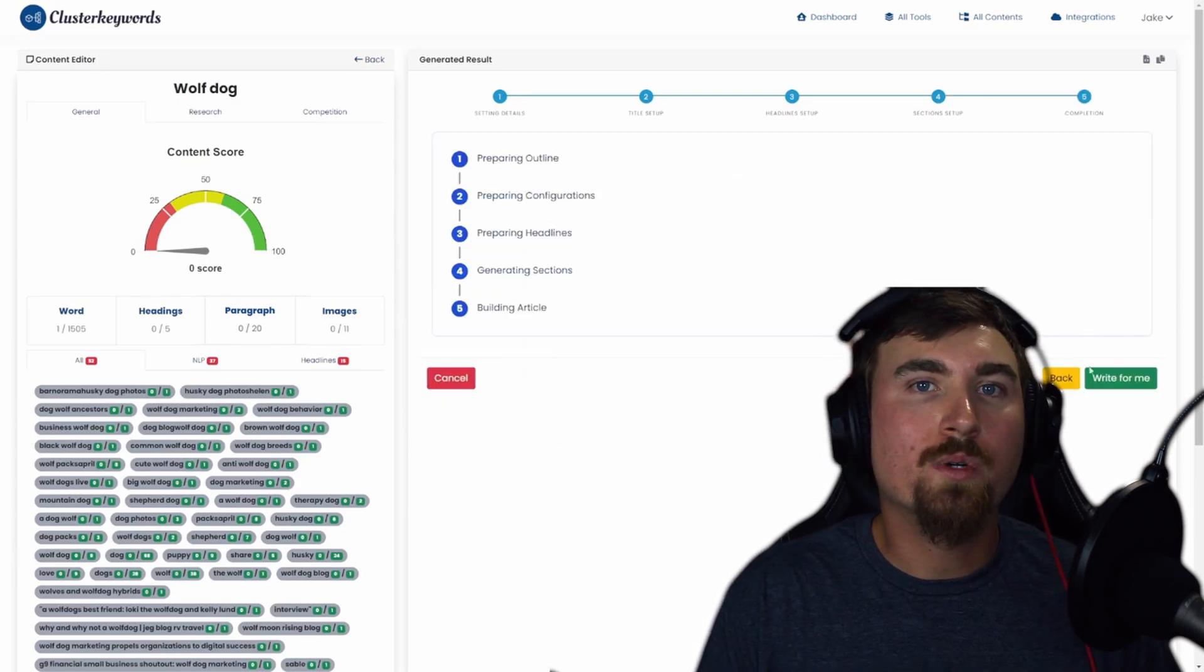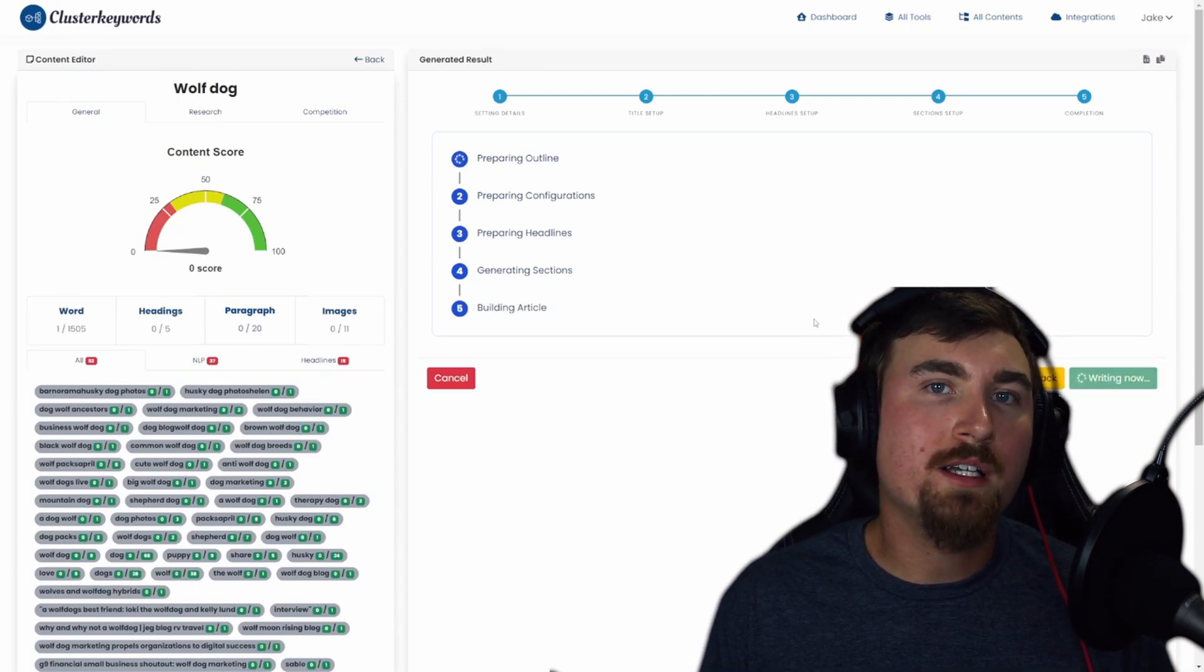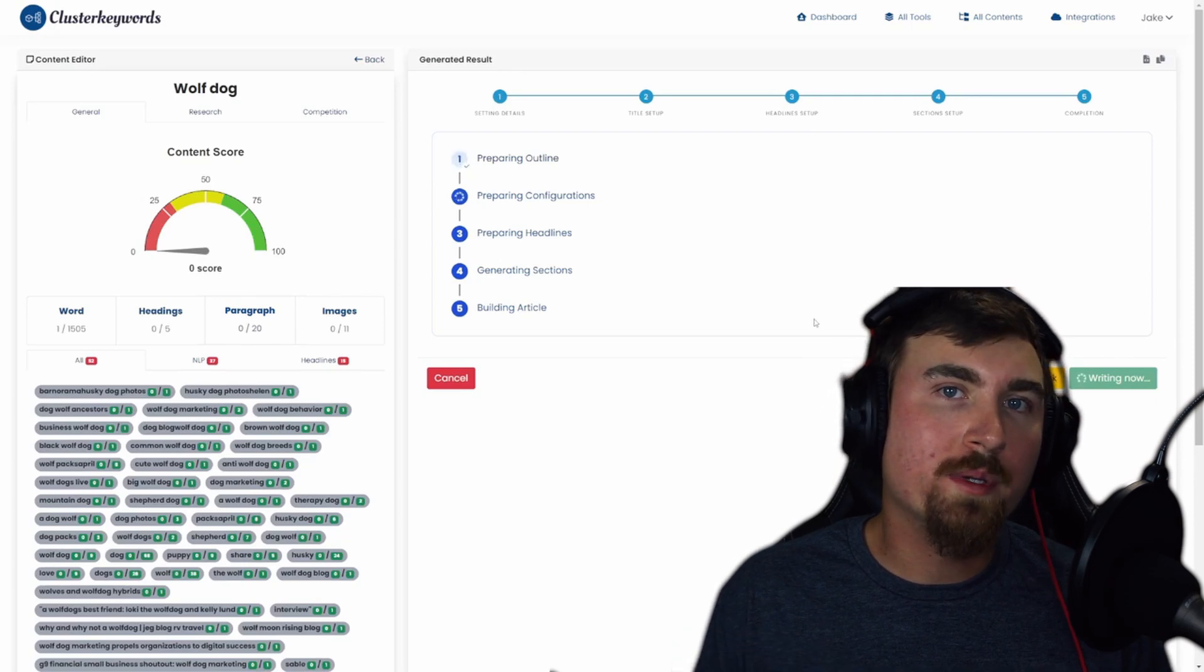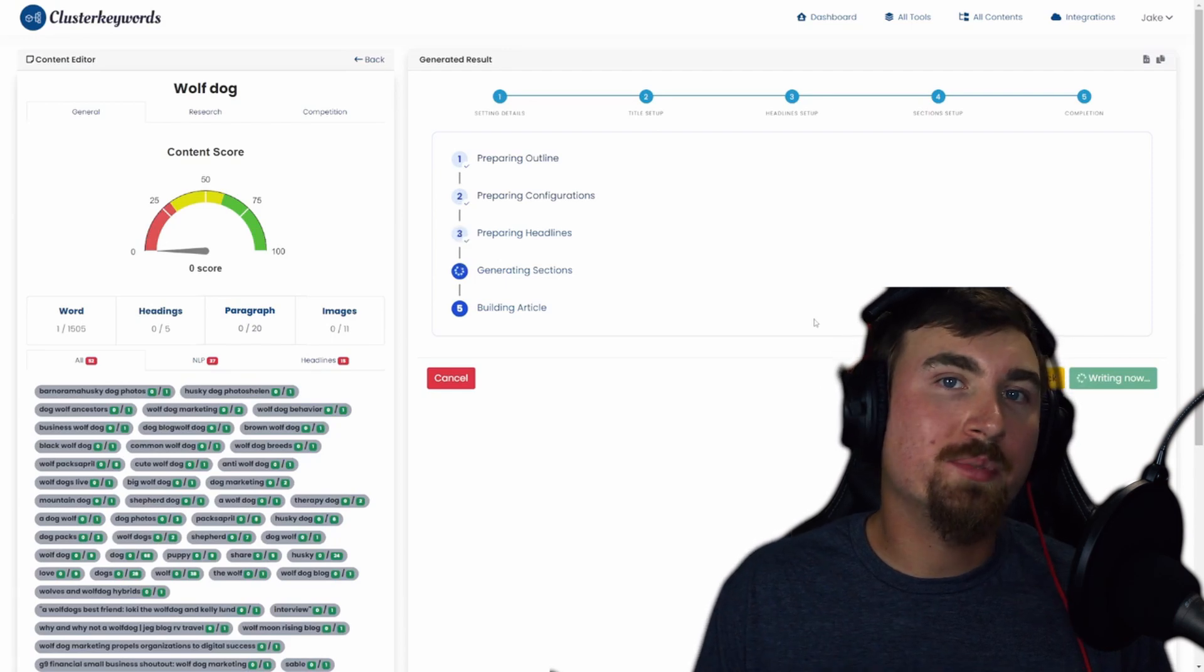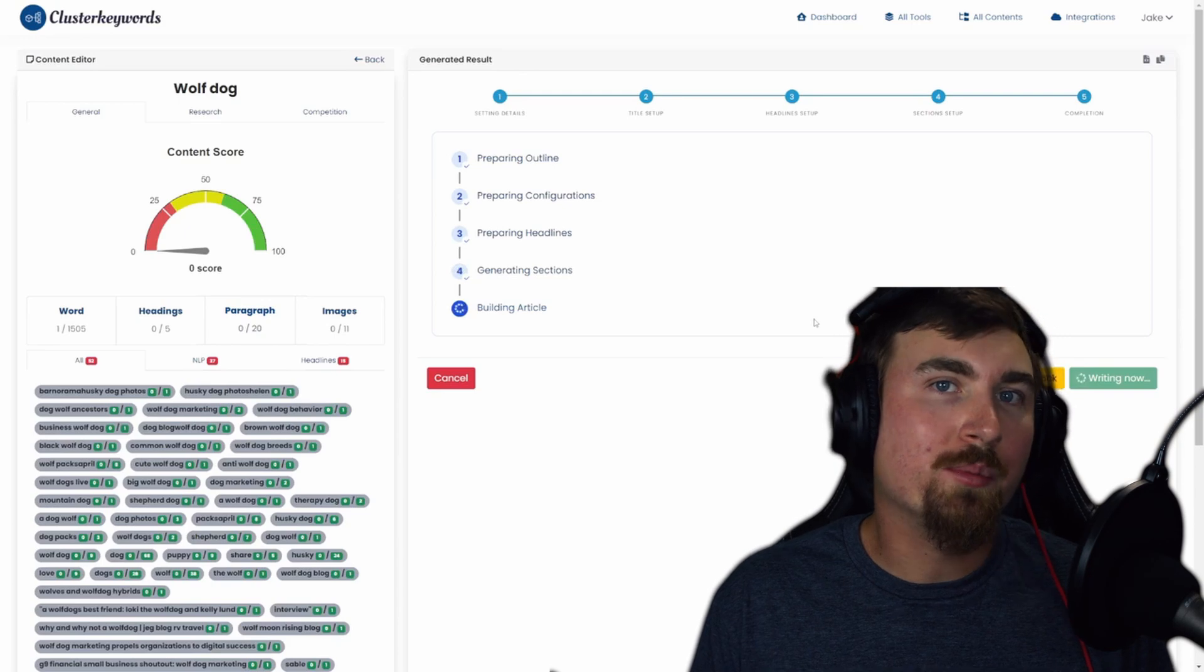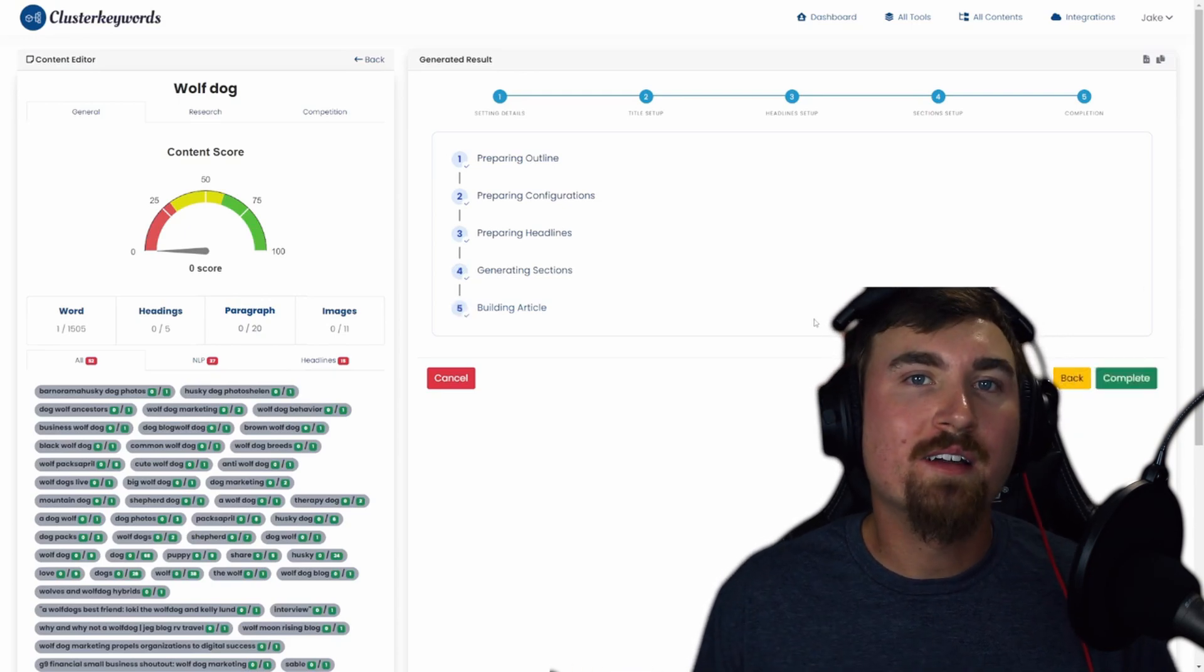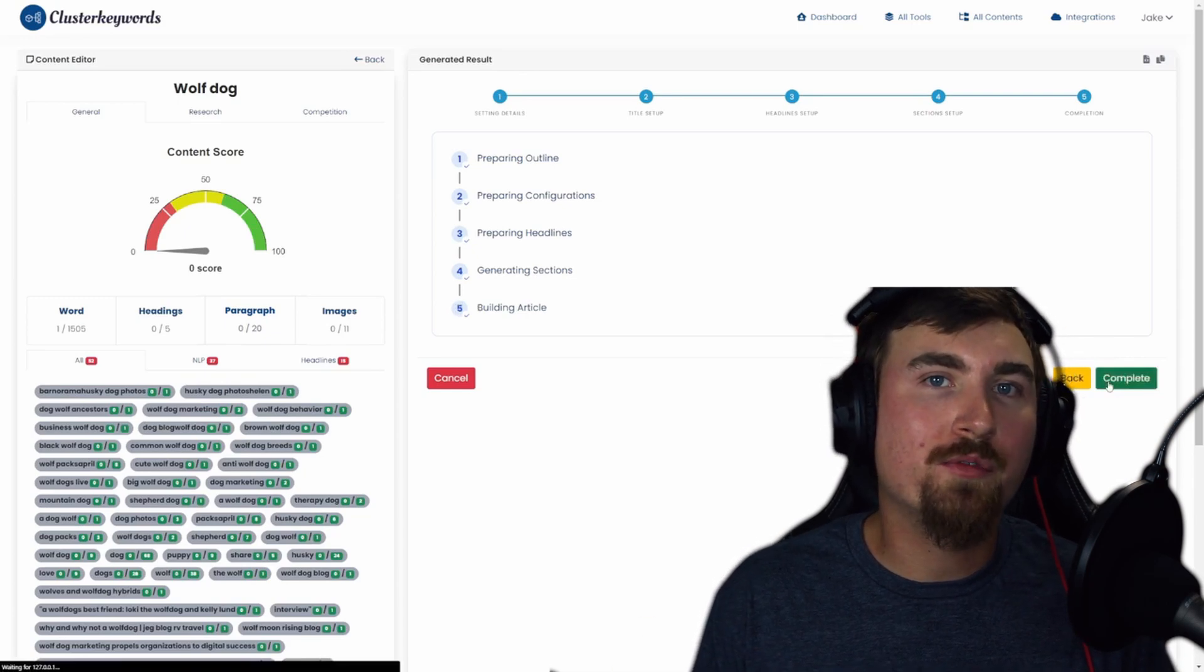Finally, we arrive at the completion step. Here you get a visual representation of the AI's progress. Click Write For Me and watch as the system adds check marks to each circled step. Once it's completed, the Writing Now button will change to Complete when your blog post is finished. And there you have it. Your blog post is now ready. Click Complete to view your finished masterpiece.